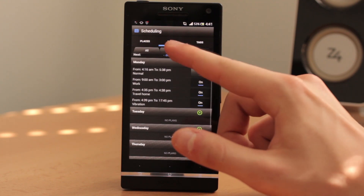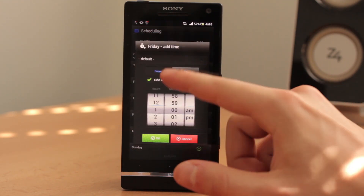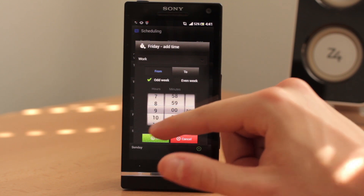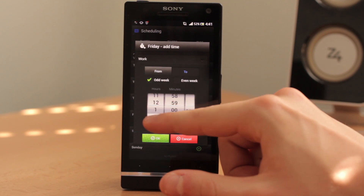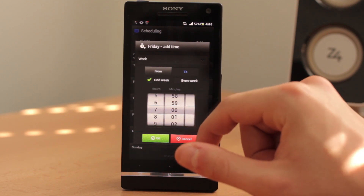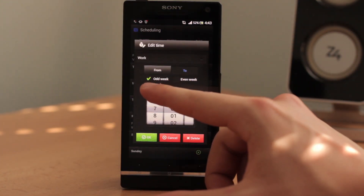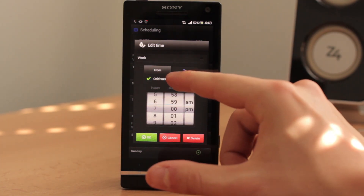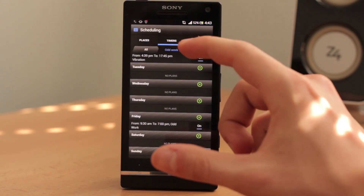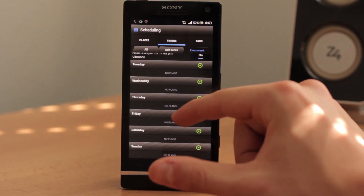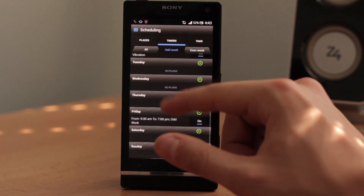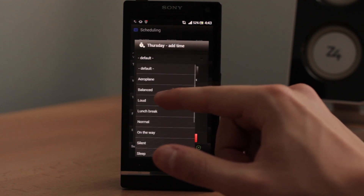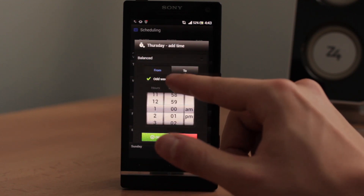It can be different. So for example, on odd week, on Friday, you have work from 9:30am to let's say 7pm. And now you can choose if you want to apply it to odd week, even week, or both. If I apply it only to odd week and click OK, and then click on even week, you can see that on Friday there isn't anything scheduled. But on odd week, there are work hours. So you can schedule anything this way and apply it to odd week, even week, or both.